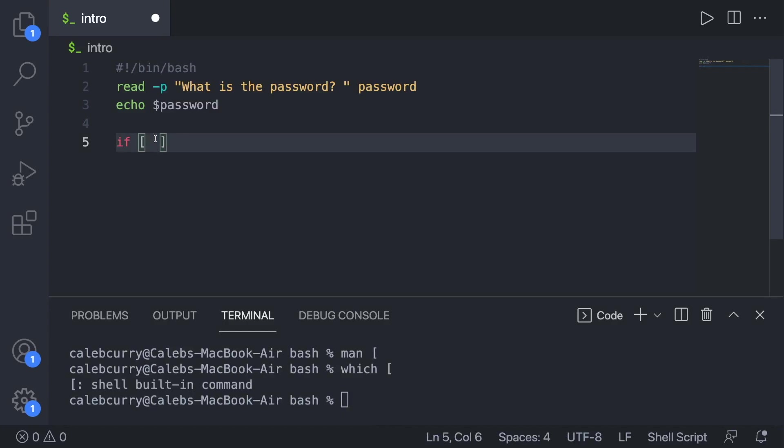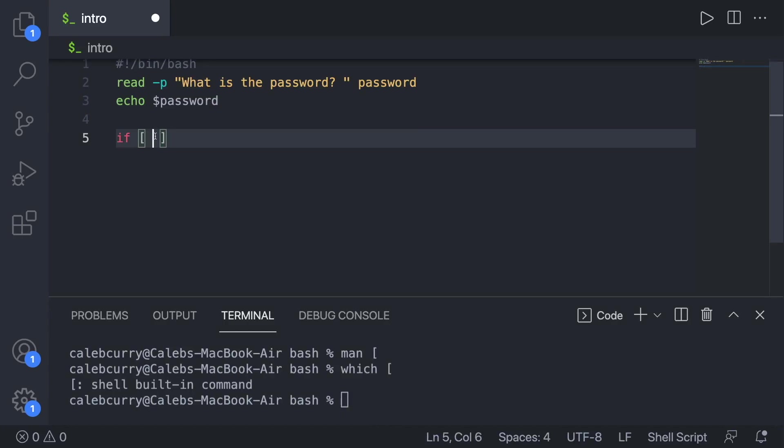So we can put some expression in here, which will evaluate to true or false. Now when we do this, there's a few things you got to watch out for. The first is the variable that we want to use in this expression is going to be inside of quotes. So we will say password, like so.